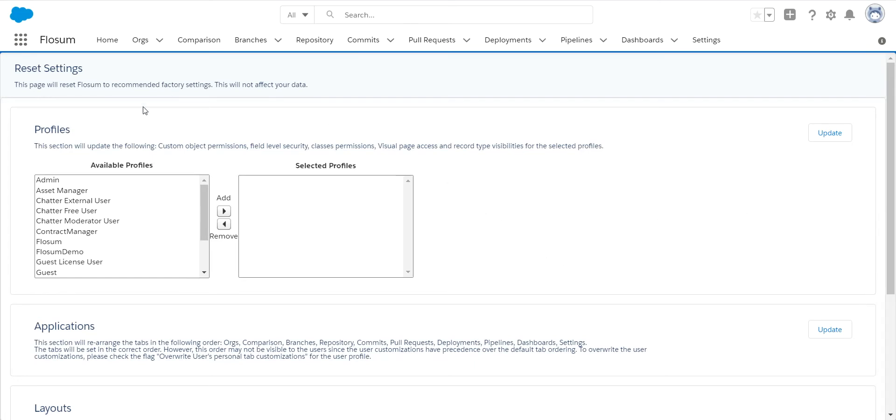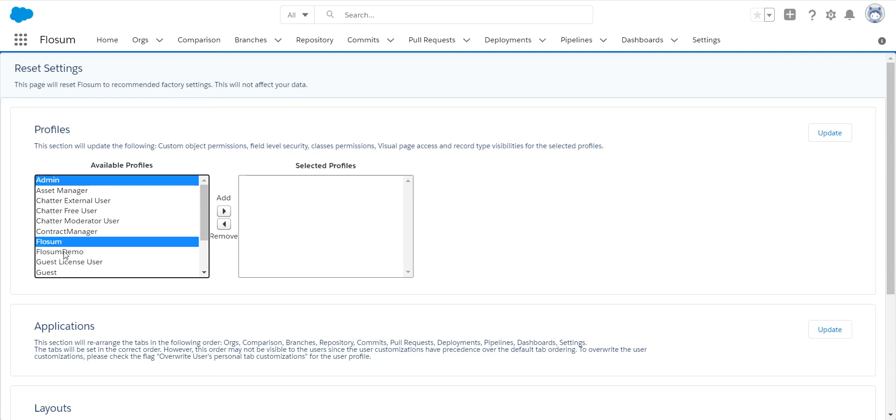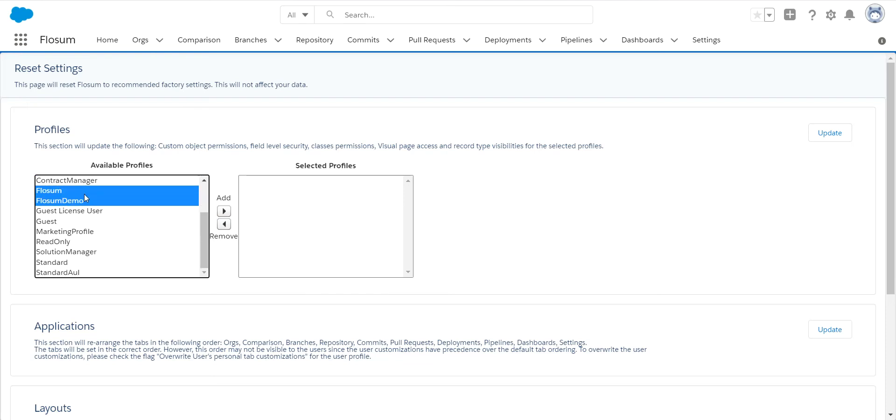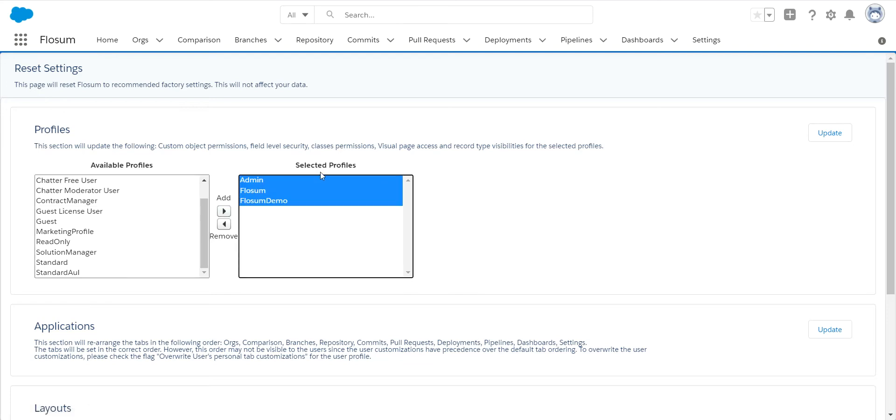The first thing you want to do is make sure that all of the profiles that we use in Flowsome are upgraded with all the latest changes. In this case, I'm using three in here. You can select all, but basically just the Flowsome and the admin are the main ones used. If you have cloned your Flowsome profile, you want to make sure you highlight that and add it here.